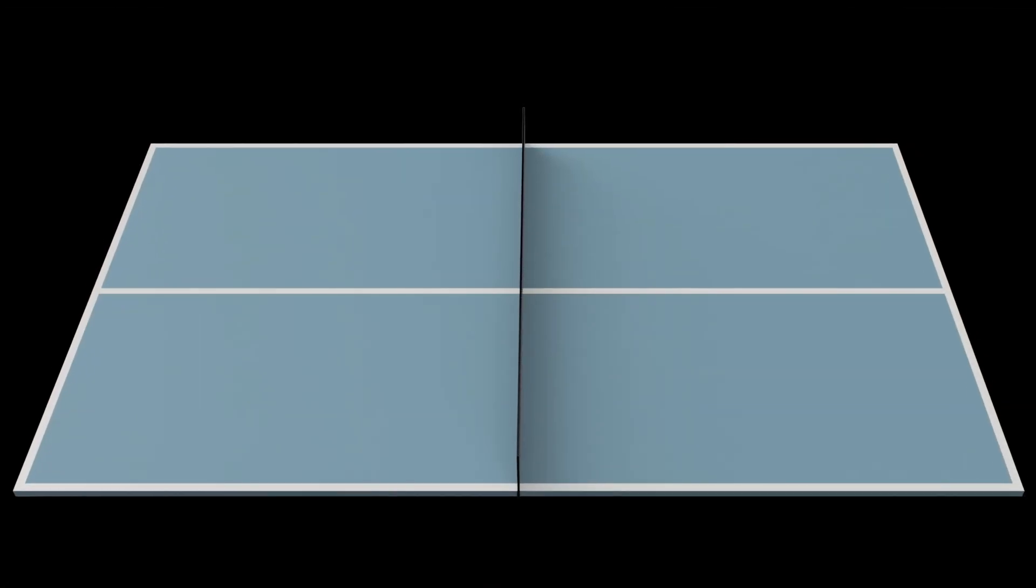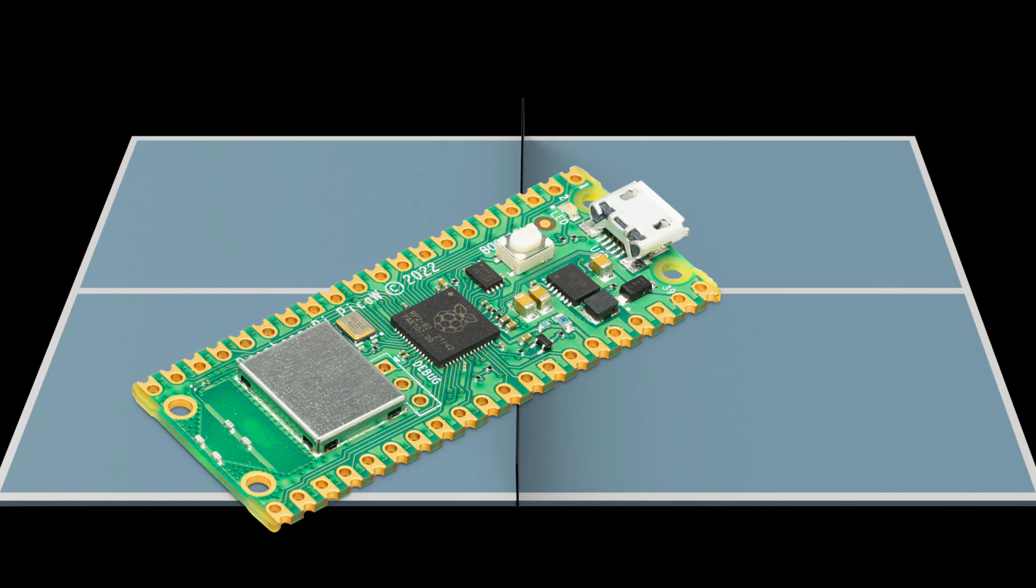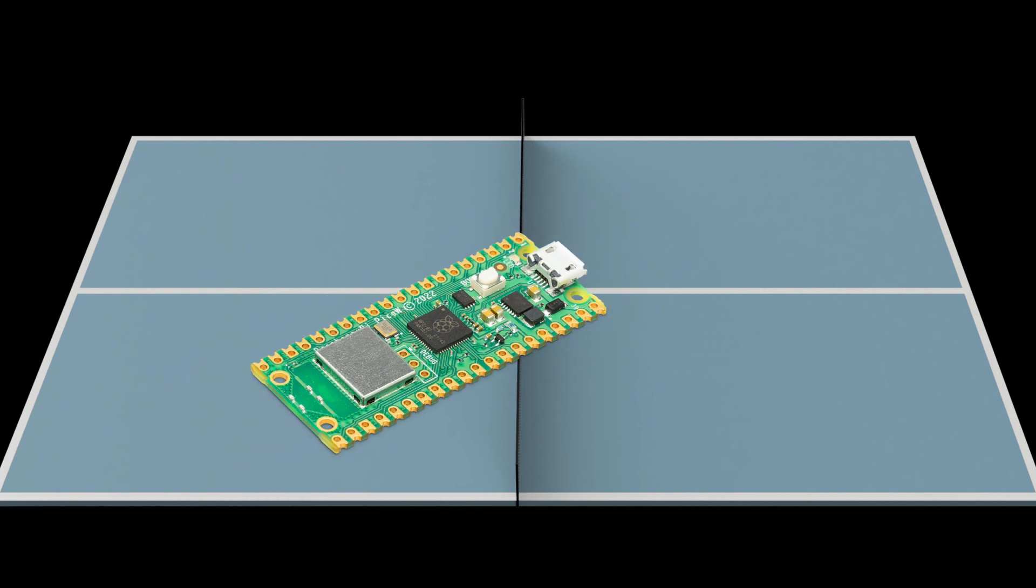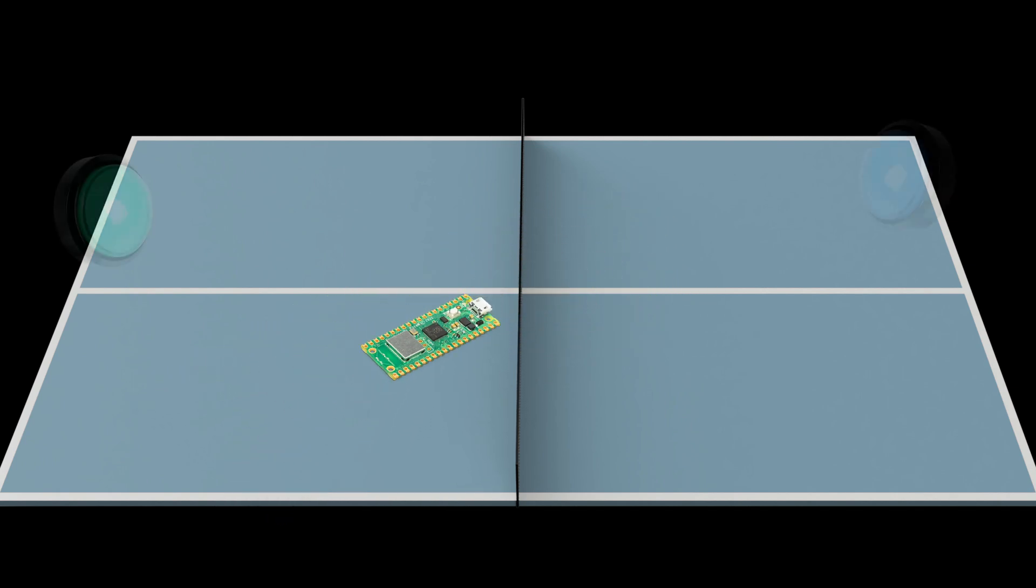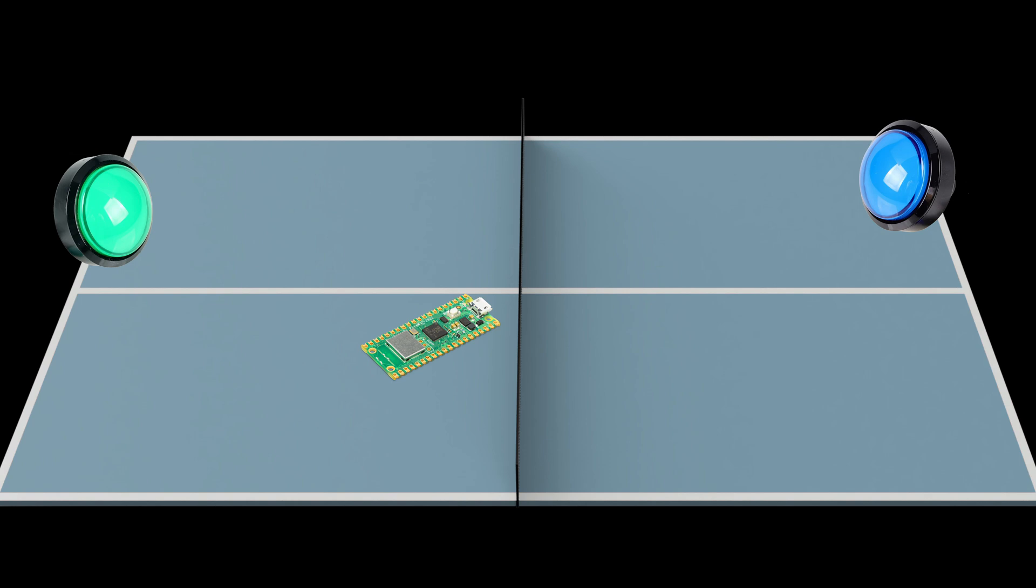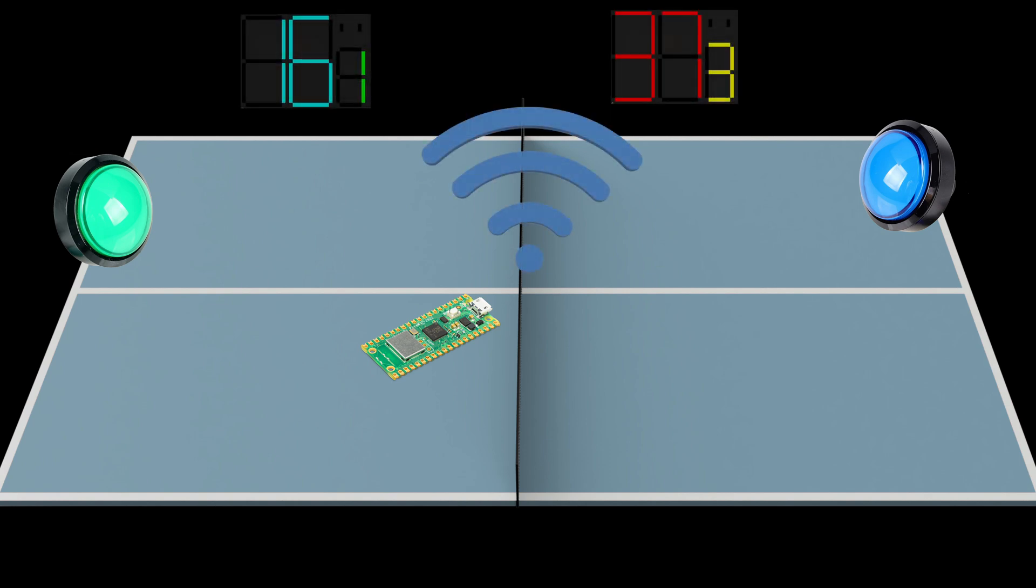And here's what we came up with. First we have our brain under the table, in our case is going to be a Raspberry Pi Pico W. The brain will have buttons connected to it and manage the game state. It will also host a wireless network that will allow communication with our scoreboards.